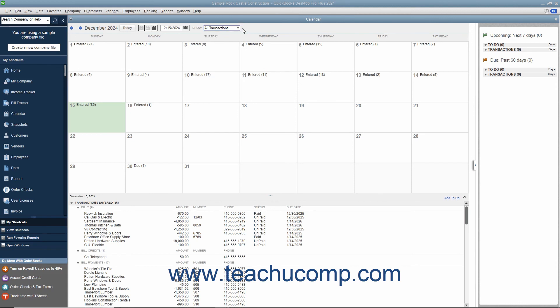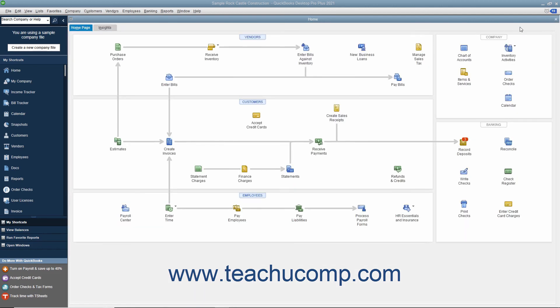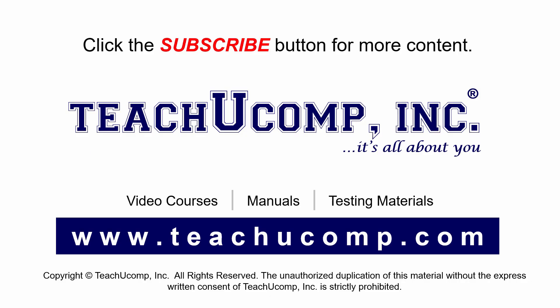When finished viewing the calendar window, close it by clicking the small x button in the upper right corner of the window or by pressing the Escape key on your keyboard. Remember to click the subscribe button to see more of our videos.